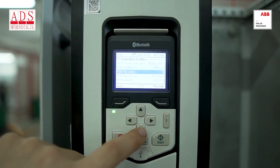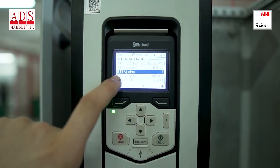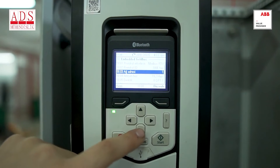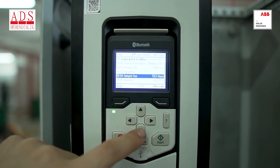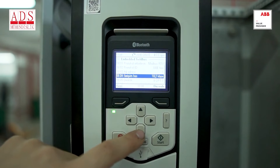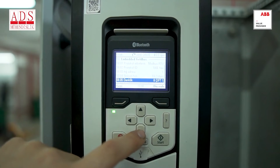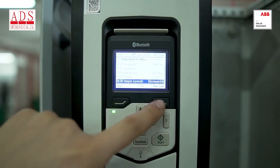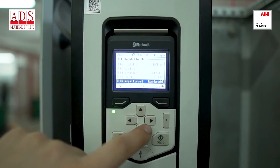Subsequently, we proceed to enter our node address, which is 5803, into the designated field provided here. Our communication article is 5804. 5805 parity.